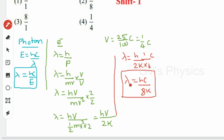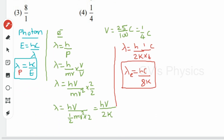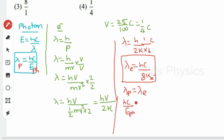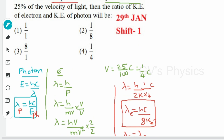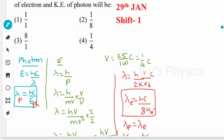This is the relation for the electron. Since the de Broglie wavelength of the electron equals that of the photon, we set λ_photon = λ_electron: hc/E_photon = hc/(8·KE_electron). The hc terms cancel, giving KE_electron / E_photon = 1/8. So the ratio of kinetic energy of the electron to that of the photon is 1/8. Option 2 is the right answer.